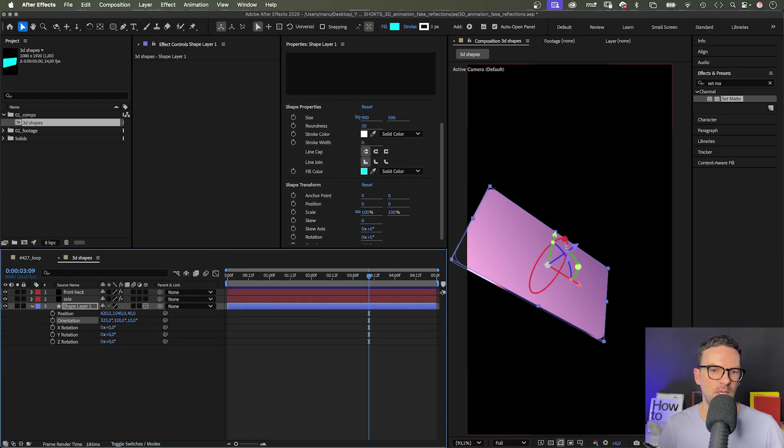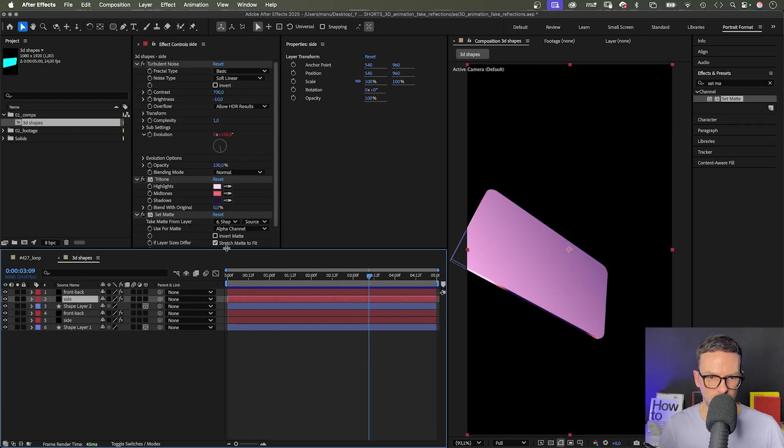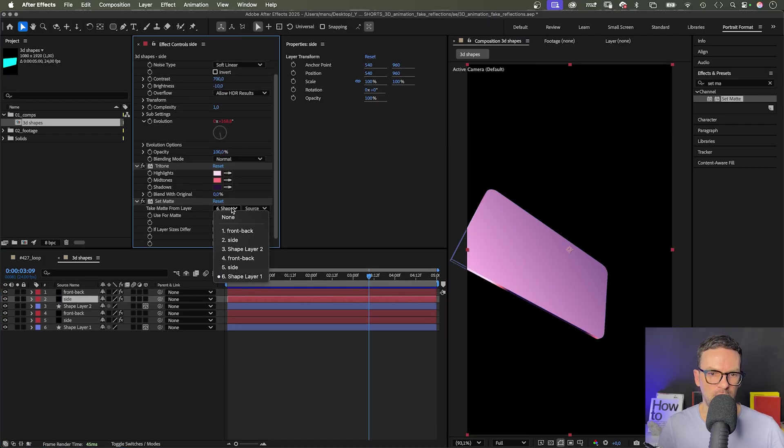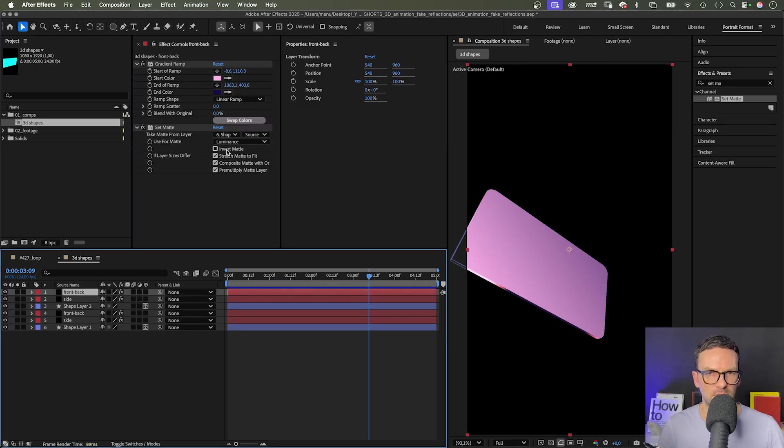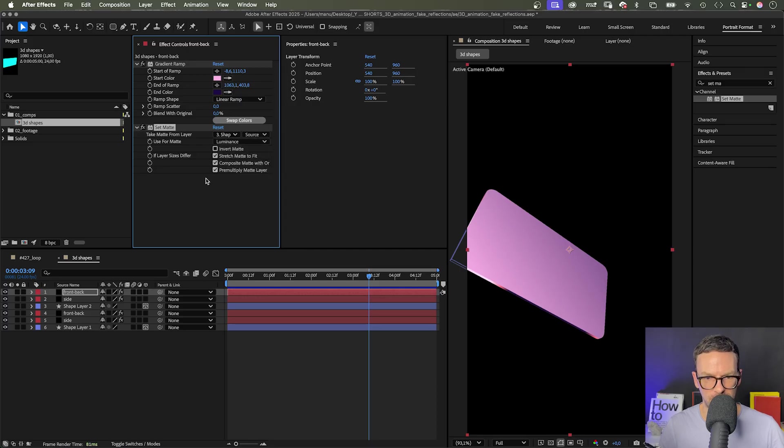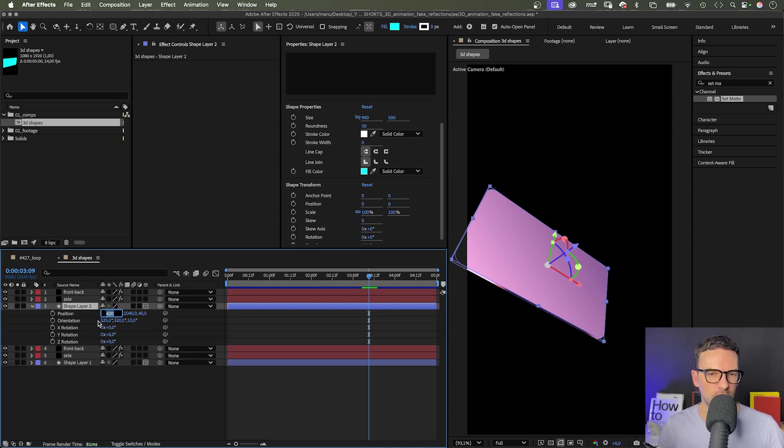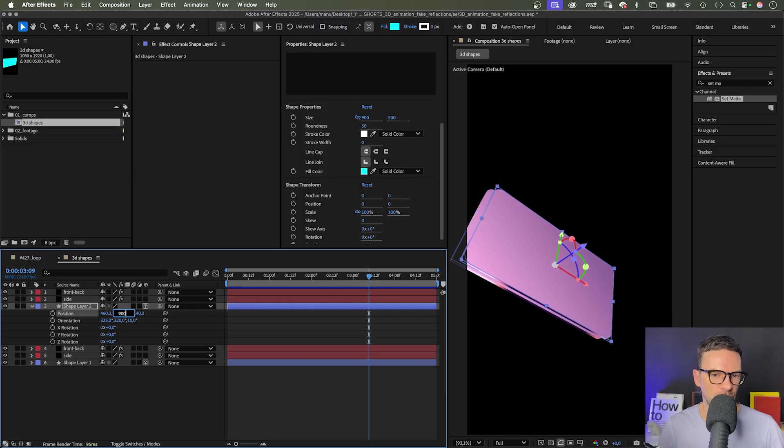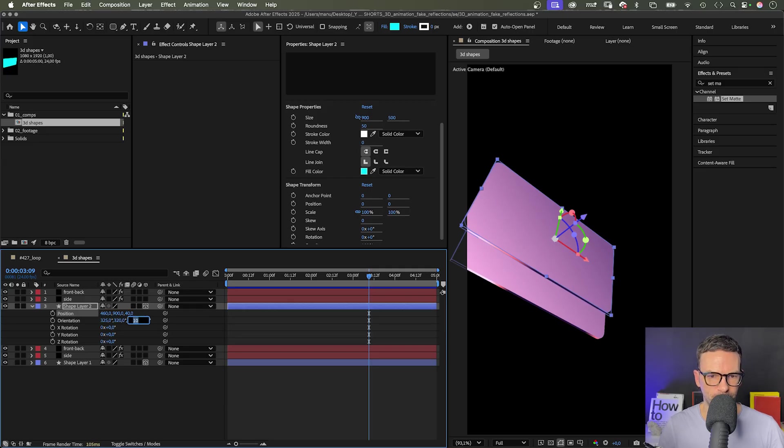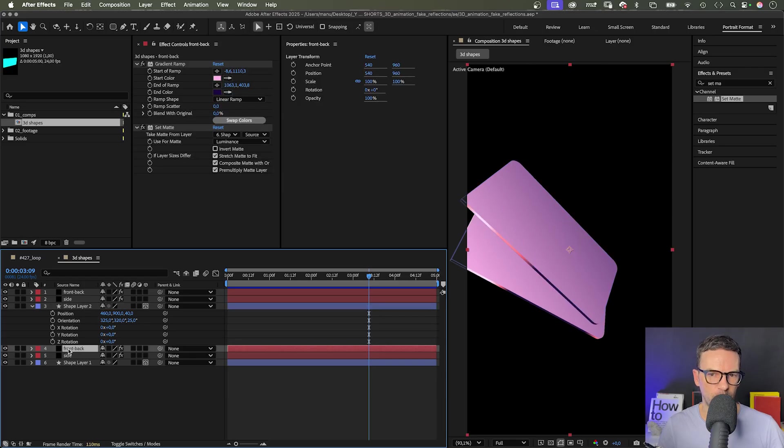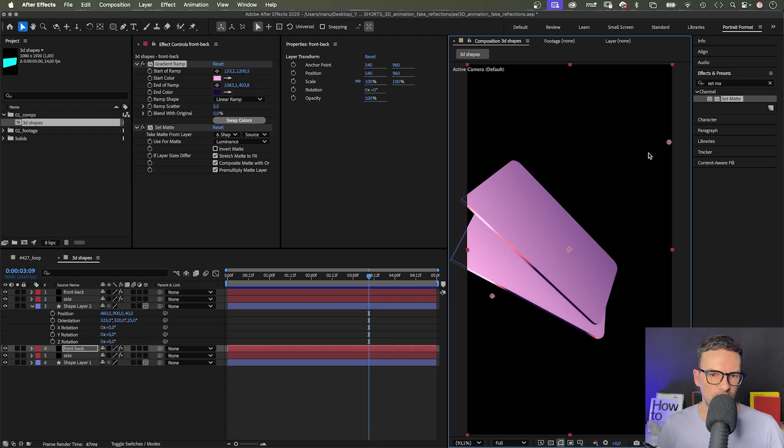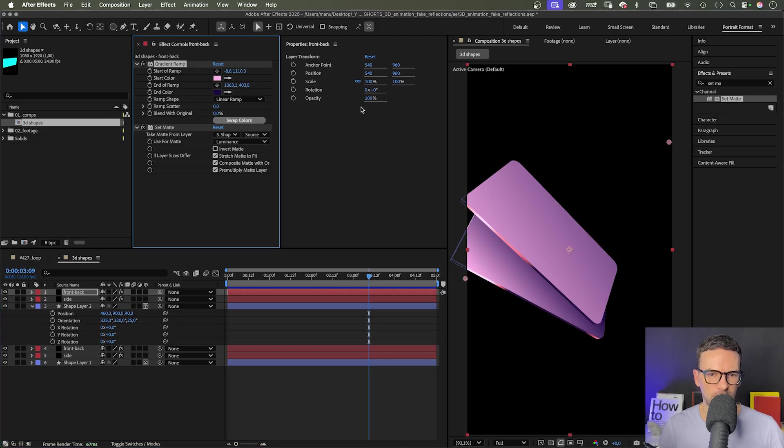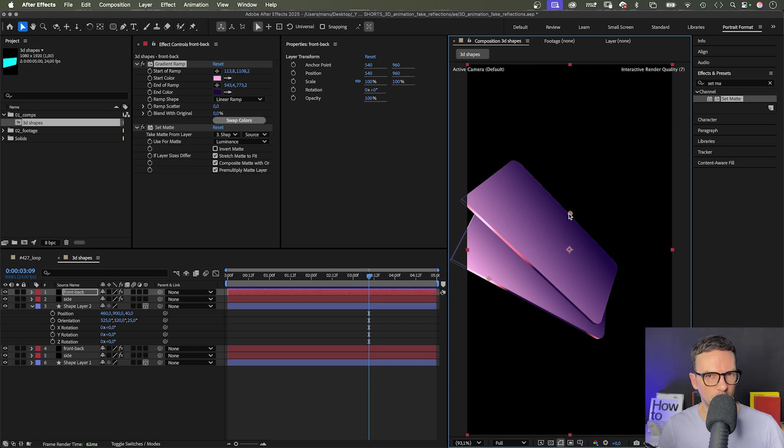To add more shapes, we select all three shapes and duplicate them. Command or control D and move them to the top. Then remember to update the source in the two set matte effects to the new shape layer. Shape layer 2 in this case. Press P and shift R to open the two properties we need. The position of this shape: 460, 900 and 40. The orientation: 325, 320 and 25 degrees. Now, you should fine tune the gradient positions in the front back solids. Move the bright start to the left side and the darker end towards the right. Repeat this a few times to add more shapes and adjust the gradient colors if you want.